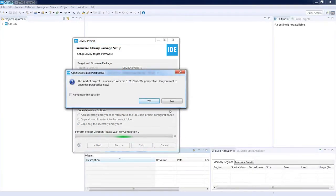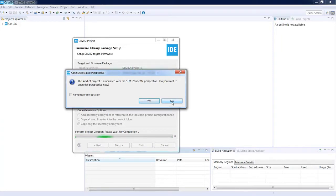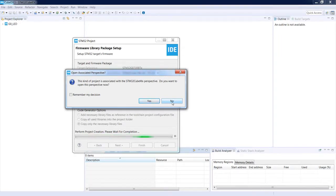As a result we see an information window about a perspective change within the Eclipse environment. Within STM32CubeIDE there are at least three main perspectives: the C/C++ perspective for editing and compiling code, the STM32CubeMX device configuration perspective, and the debug perspective for debugging the application. I will click 'Remember my decision' and yes.